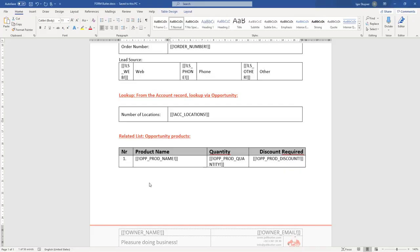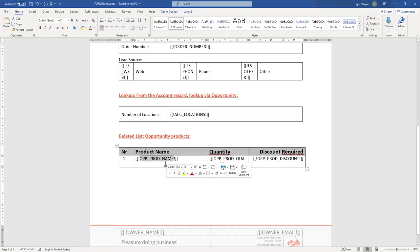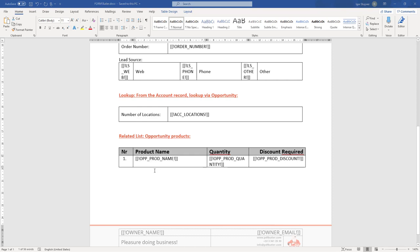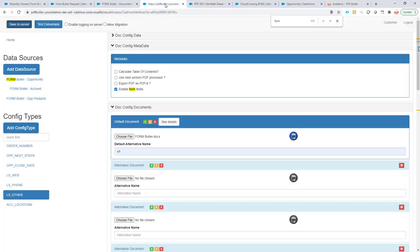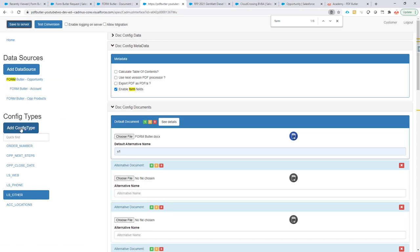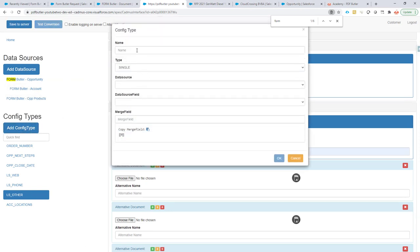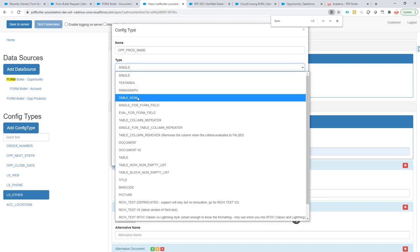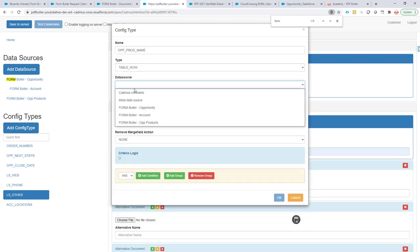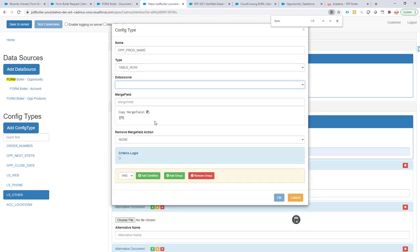So we have in our document already a table where we want to list these products. That will look just fine. Now we just want to get this data filled. We have already our opportunity products here. And what I'm going to do is first create a table row on our opportunity products.